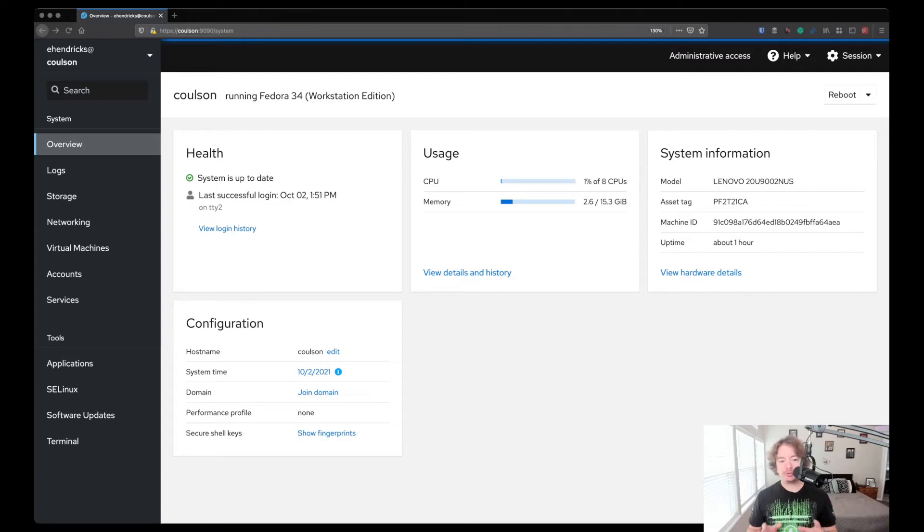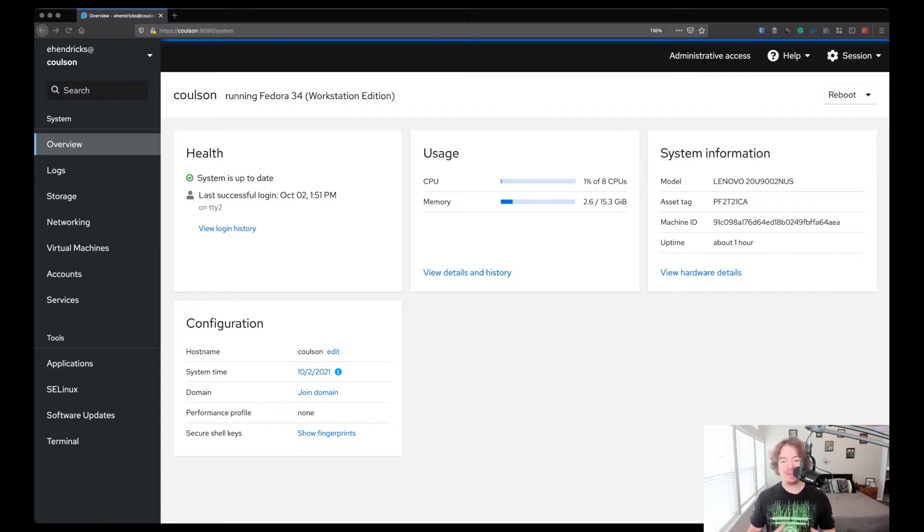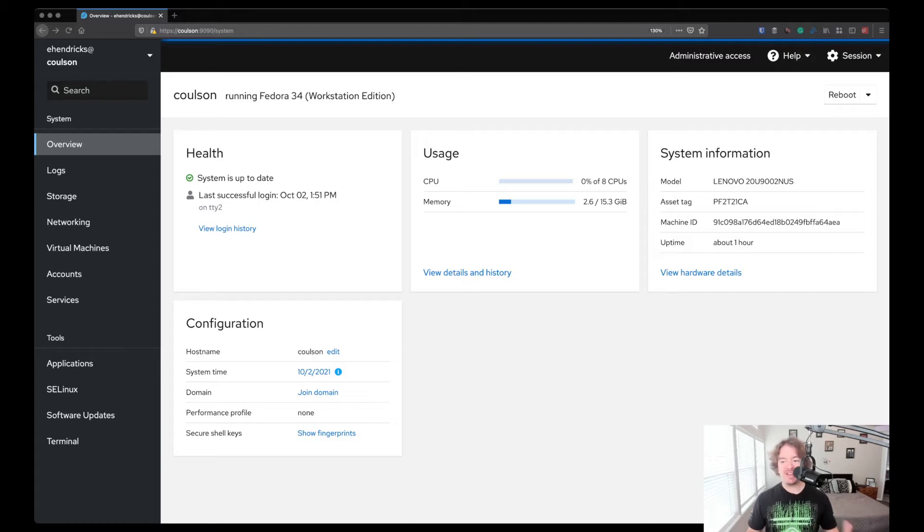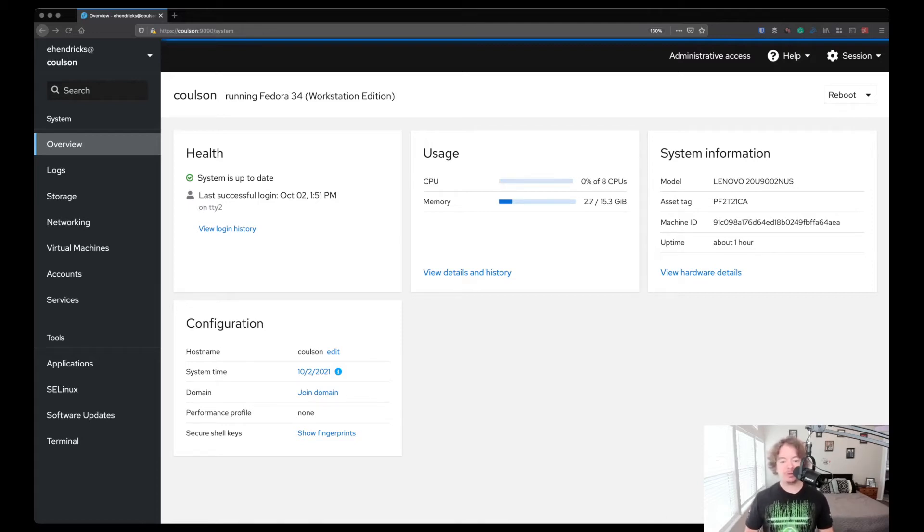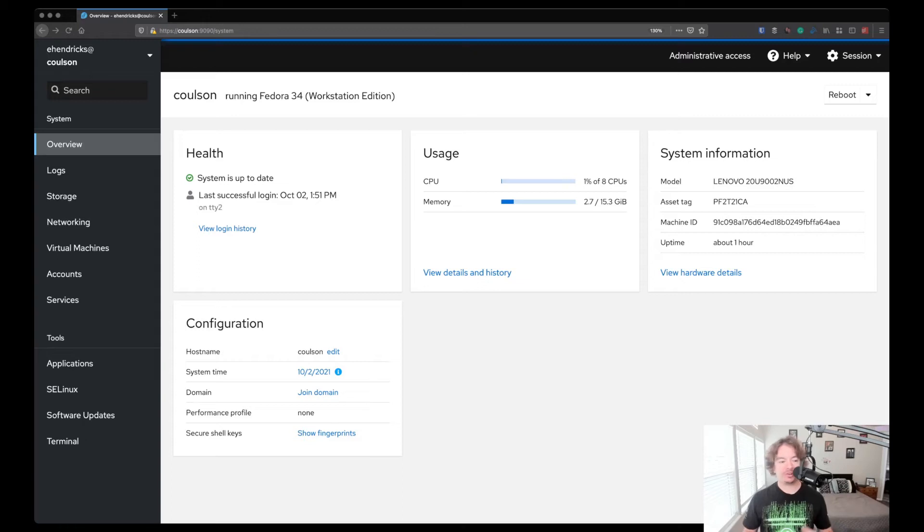When you first log in, you're brought to the overview screen. That gives you an overall view of your system health and current usage. You can see I'm only using 1% of my eight CPUs and about 2.6 gig out of 16 gigs worth of RAM. You can see hardware information like the asset tag or model number. This is off my Lenovo X1 Carbon. And you can see additional information like the hostname, if it's a member of a domain, and what the current date and time is.